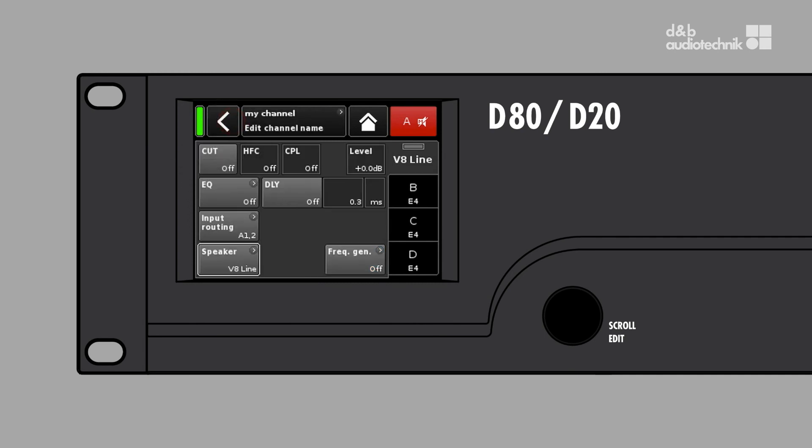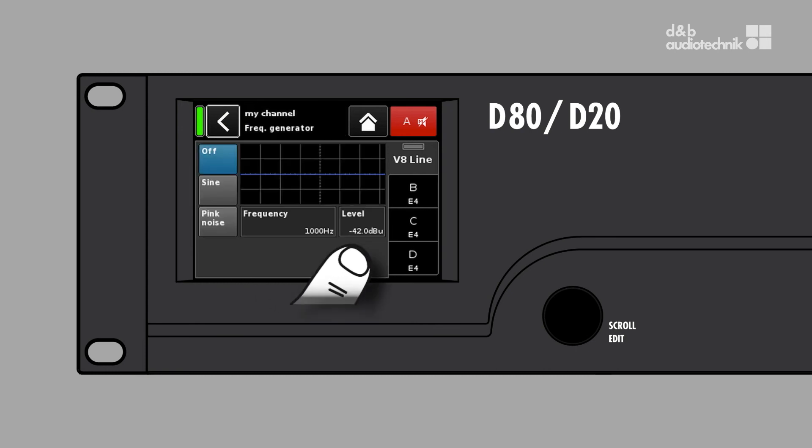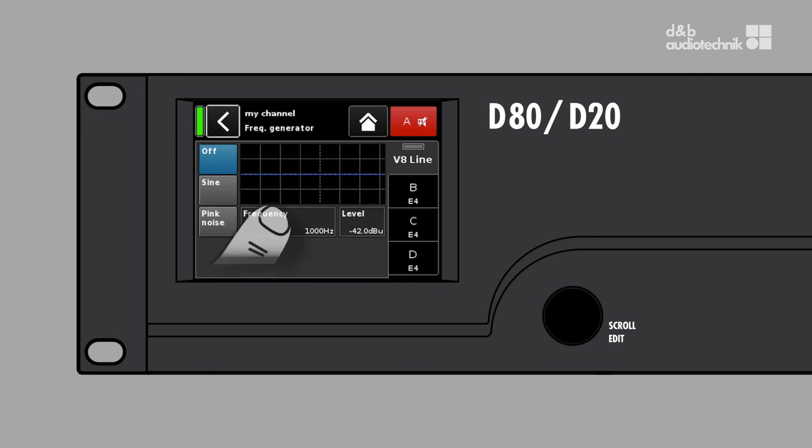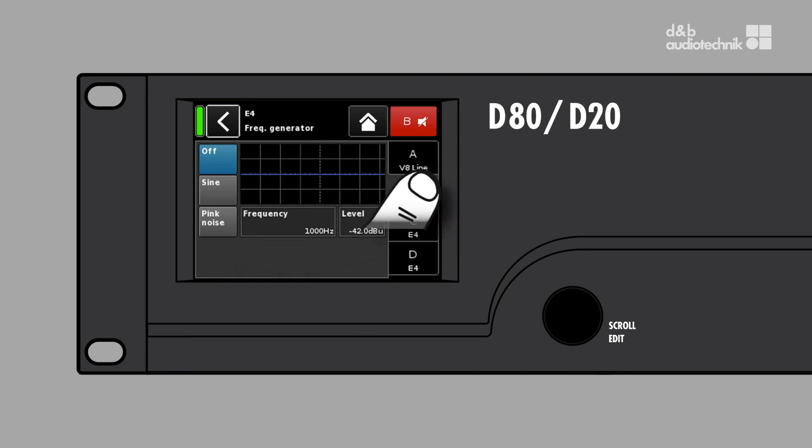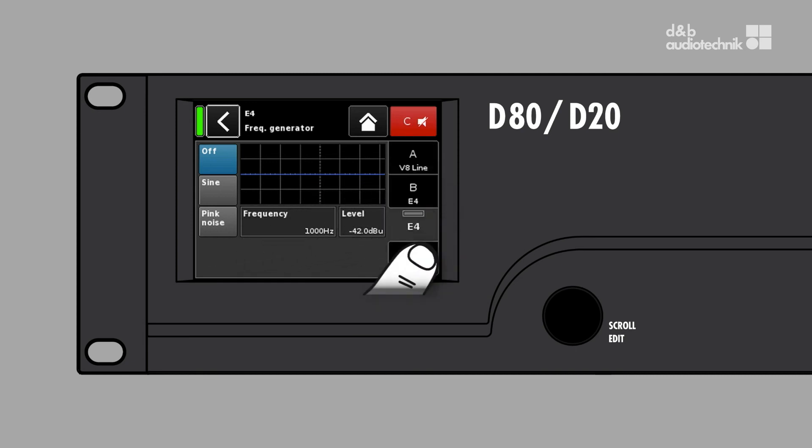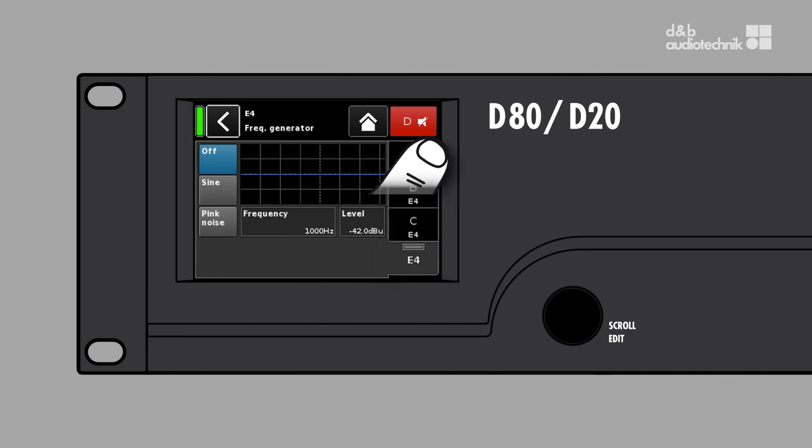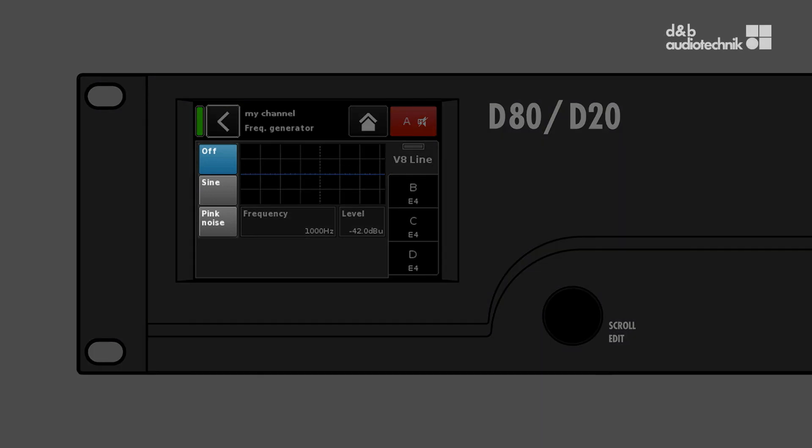Finally, tapping the frequency generator button opens the respective sub-screen. The generator is a useful tool to check the amplifier to loudspeaker cabling and the connected loudspeaker itself. Each amplifier channel is equipped with its own generator which can be set to sine or pink noise. The signal generator is controlled by an on-off switch, a button for the generator level settings, and a button for the specific frequency when sine mode is selected.